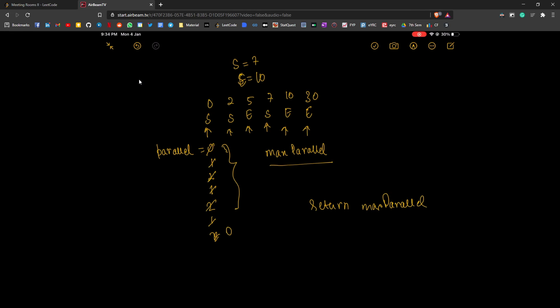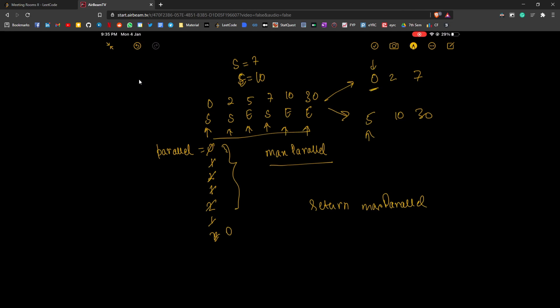We could use a single array of pairs containing all starts and ends, but an easier method is to separate them into two arrays. Start times would be [0, 2, 7] and end times would be [5, 10, 30]. Both arrays are sorted. We maintain a start pointer and an end pointer. Each time we look at a start time, we check: is the value the start pointer points to greater than the value the end pointer points to — which is 5 here?